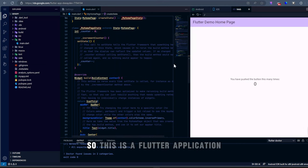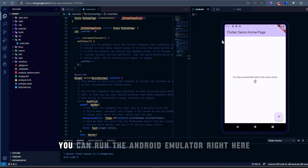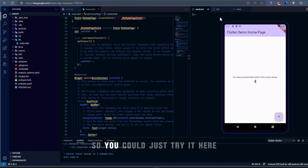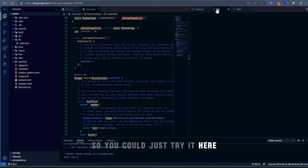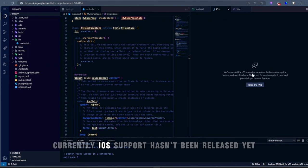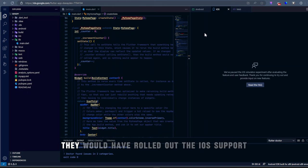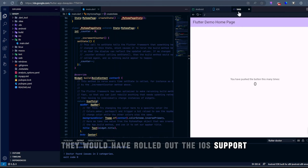So this is a Flutter application. You can run Android Emulator right here. And it has a startup demo. So you could just try it here. Apparently, iOS support hasn't been released yet. But don't worry guys, I'm sure in time they would have rolled out the iOS support.